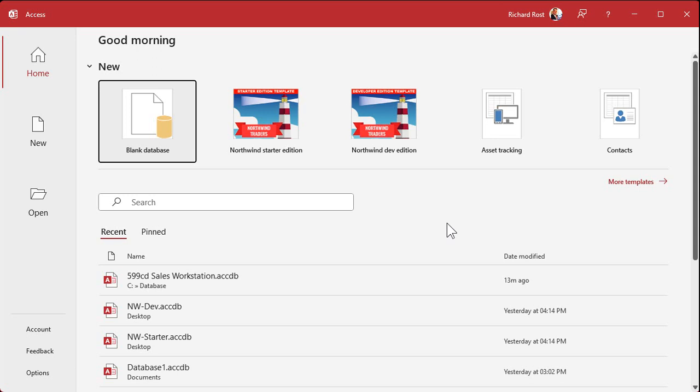So how do you get a copy of either of these templates? When you start Access up, don't open a database — just start the application. You should see it right there; they just pop up.